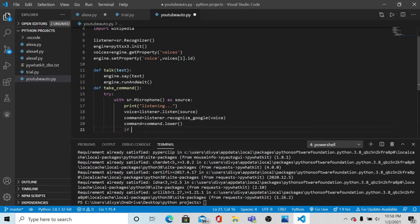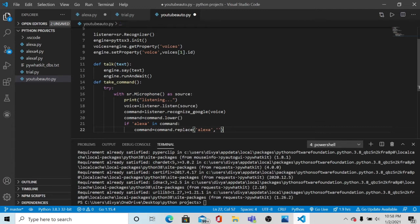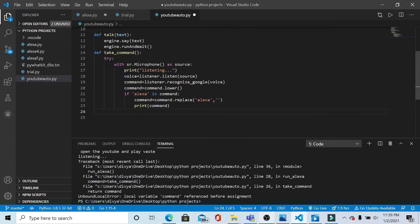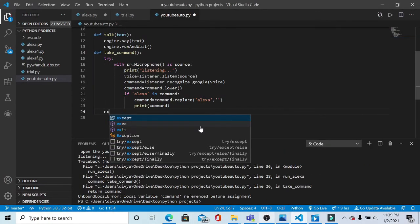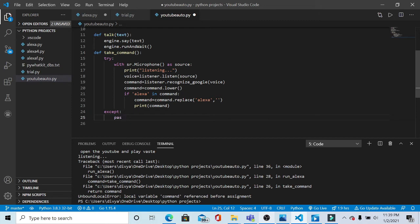Now we make a block: if 'alexa' in command. So if we give an input like 'Alexa play the song', Alexa will respond to it. If the command includes 'alexa', then it will replace the word 'alexa' with an empty string and print the remaining input. In the except case we pass the command - except: pass. After this we return the command.